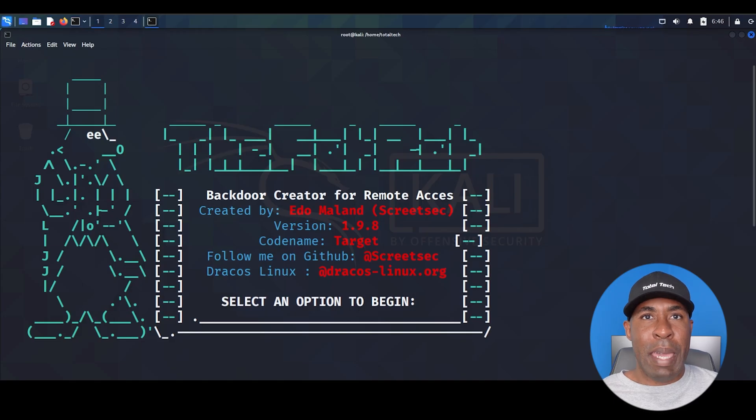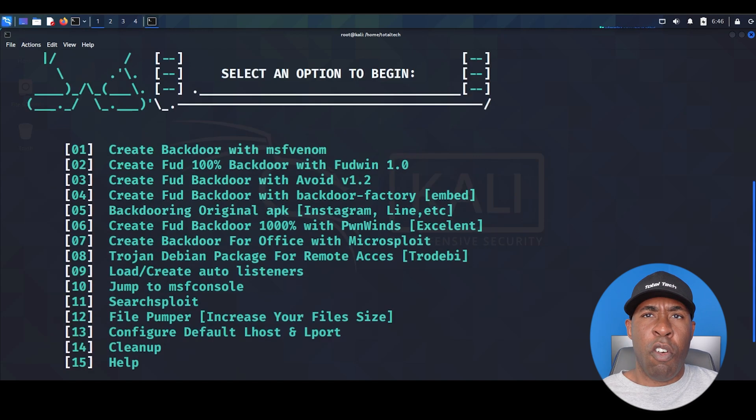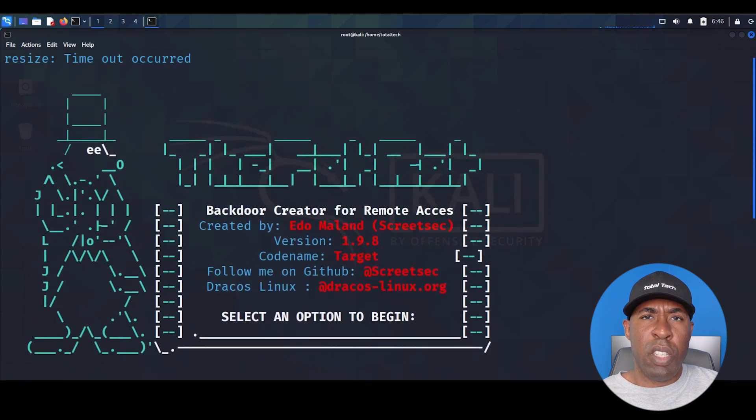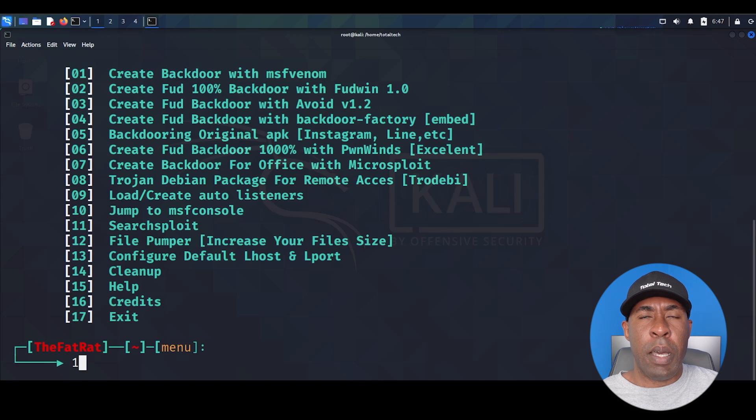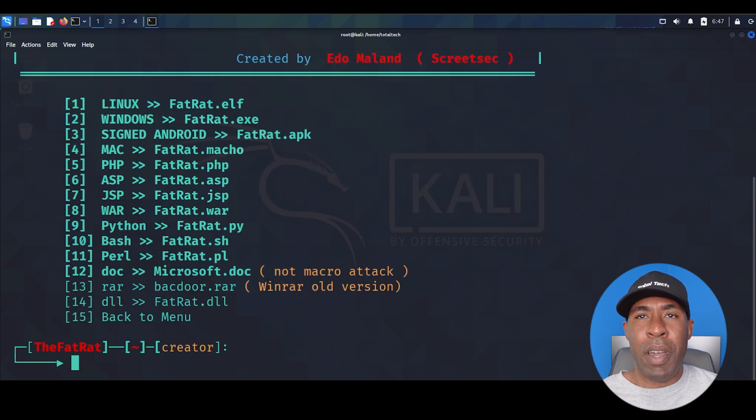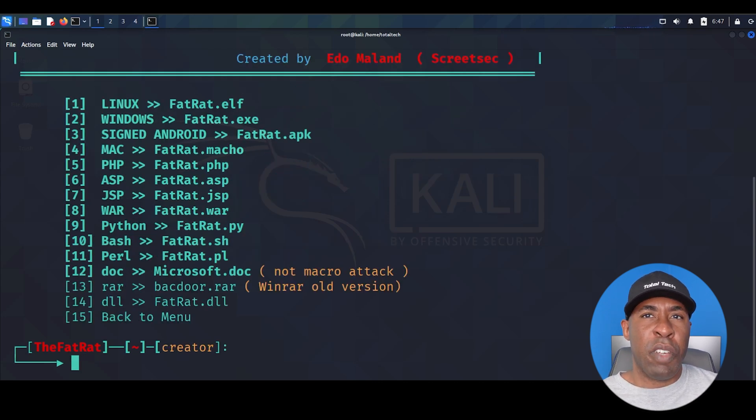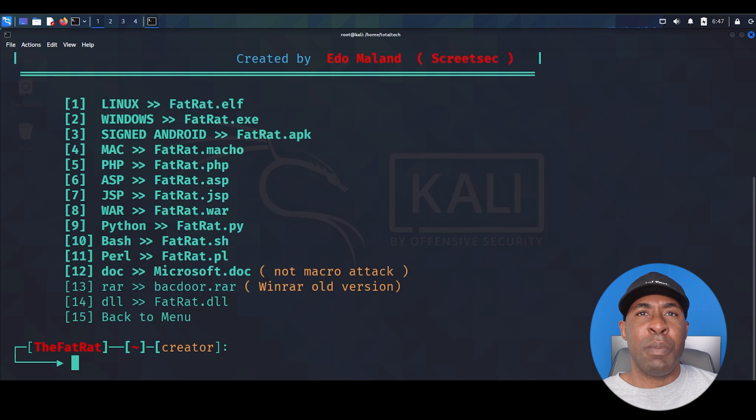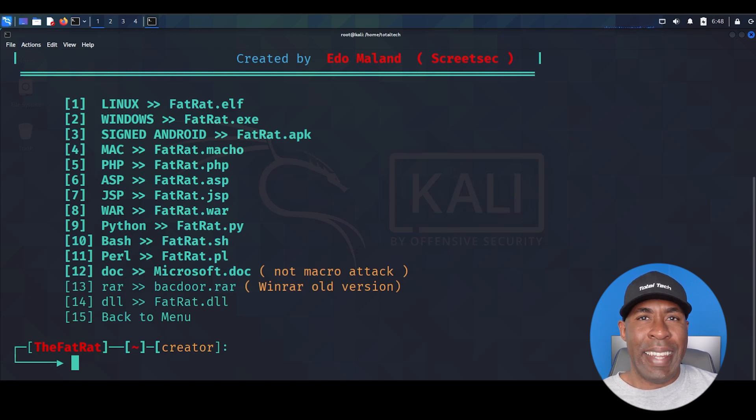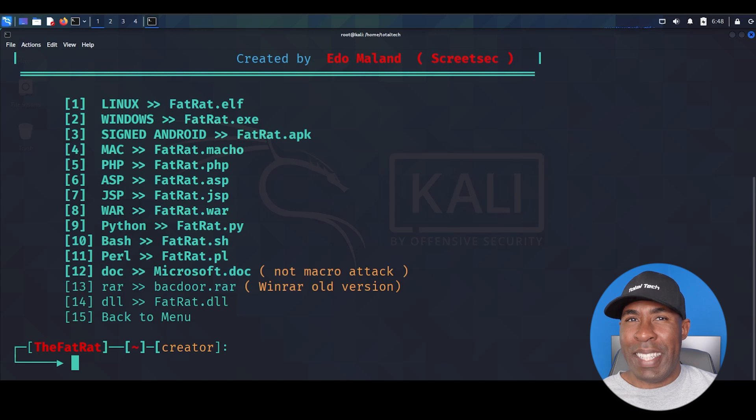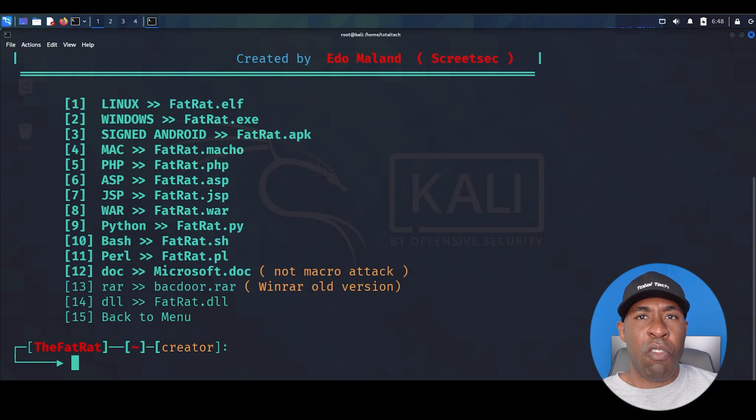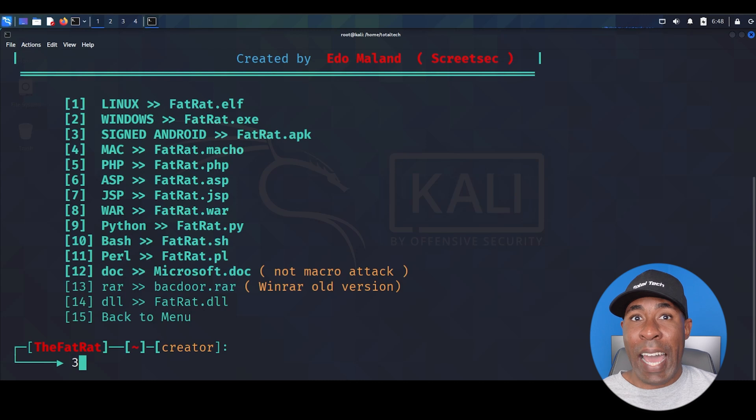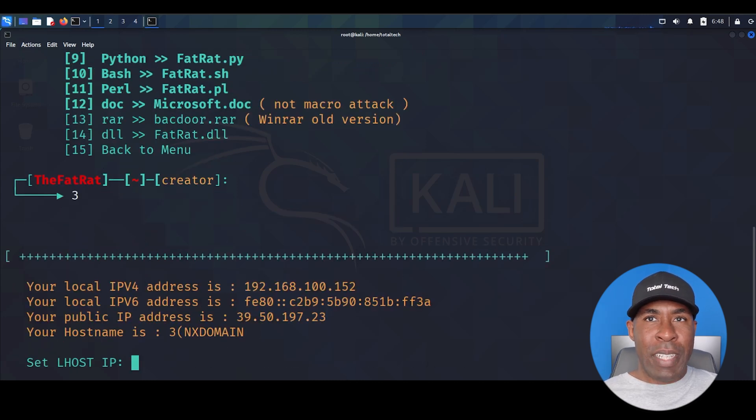Now we're at the main menu of the TheFatRat. Look at all these powerful options before us. We're interested in the first option, create backdoor with MSF Venom. Type 1 and press enter. This brings us to a new menu with multiple options for different operating systems, programming languages, and frameworks. You can create payloads for Windows, Linux, PHP, and more. But today we're focusing on Android. Look at option 3, sign Android TheFatRat APK. Type 3 and press enter.